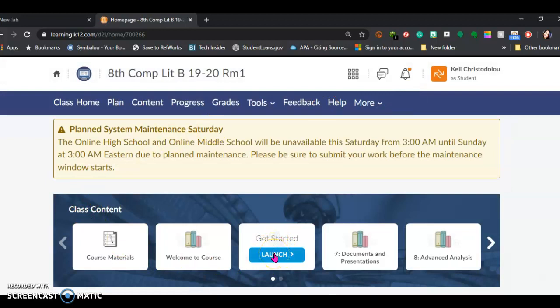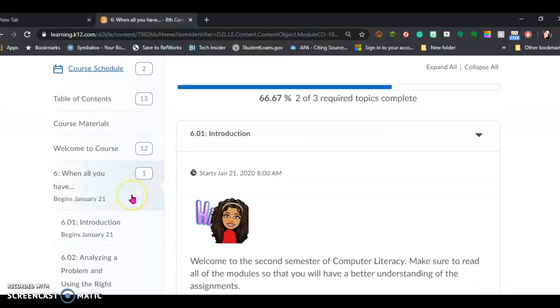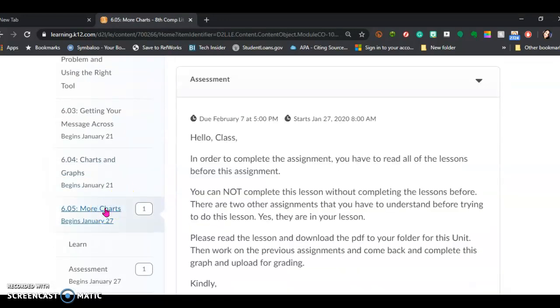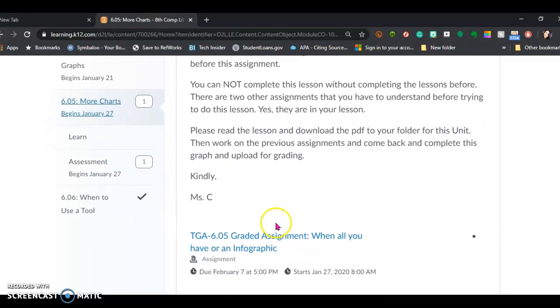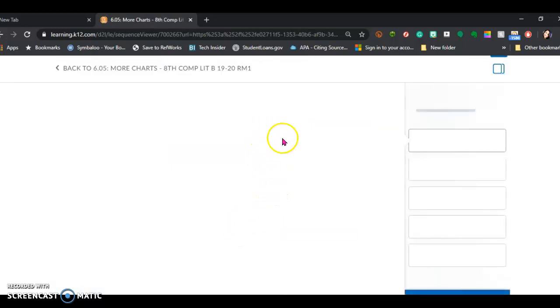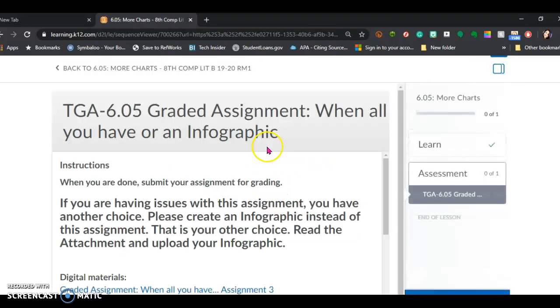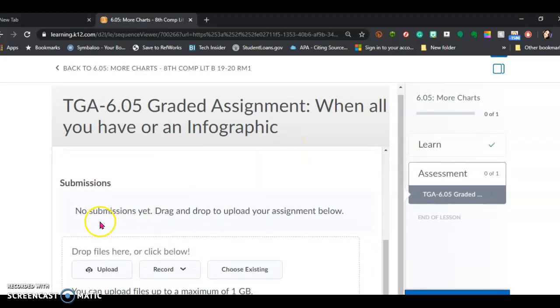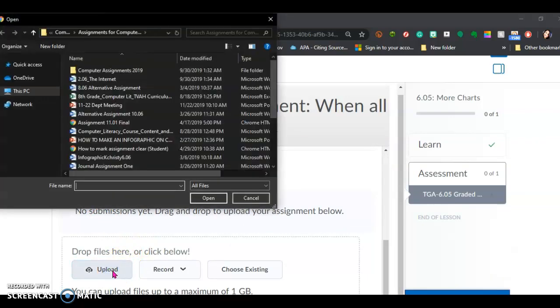You're going to head over to where you submit it — hit 'Launch.' I am ready to submit. You're going to go over to 'More Charts' and click where it goes. Submissions — no submissions yet because I'm acting as a student. You're going to upload. Where is your submission? How do you submit it?